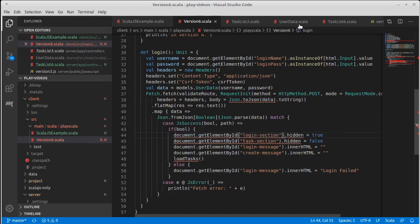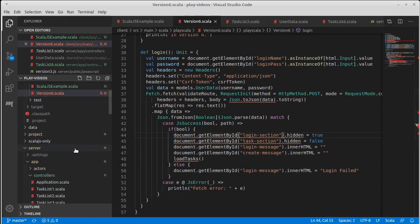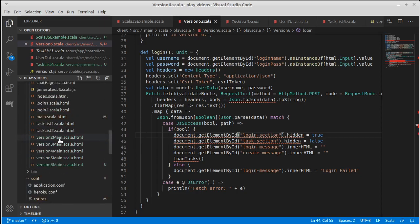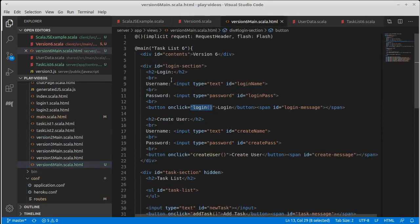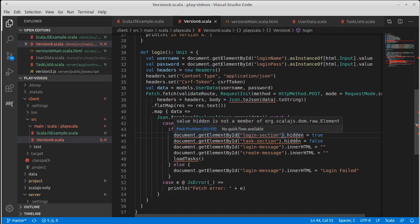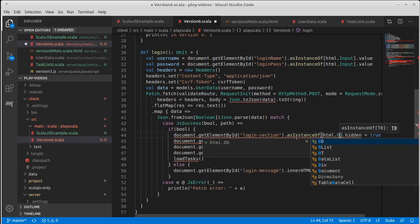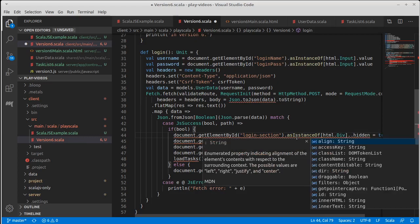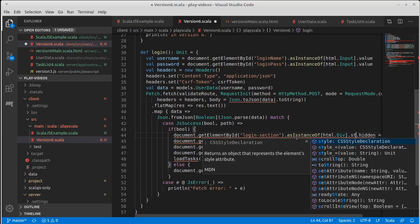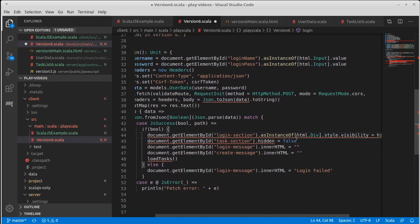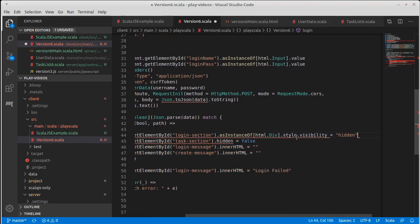It just so happens the login section and the task section in our view are both divs. Let's go down to the view for version 6. Since we know something about these, we can convert them over to an HTML.div. And even here there isn't a hidden property — instead we go through and we set the style's visibility, and if we want it to be hidden, we set that to the string 'hidden'. The next line is going to do something very similar.